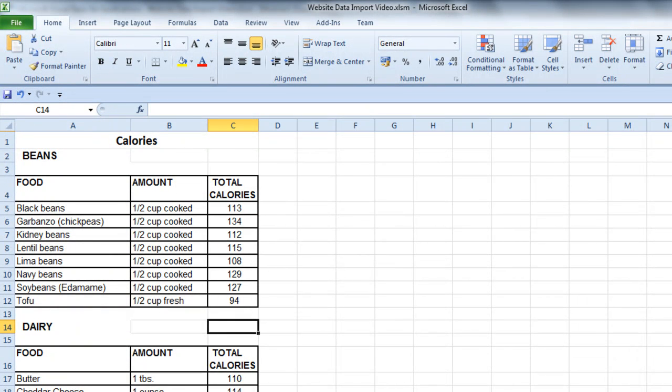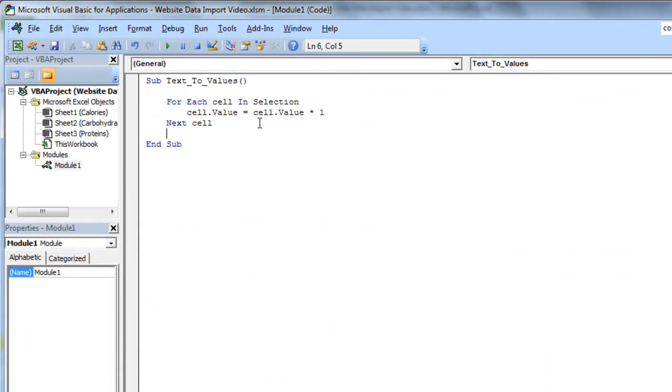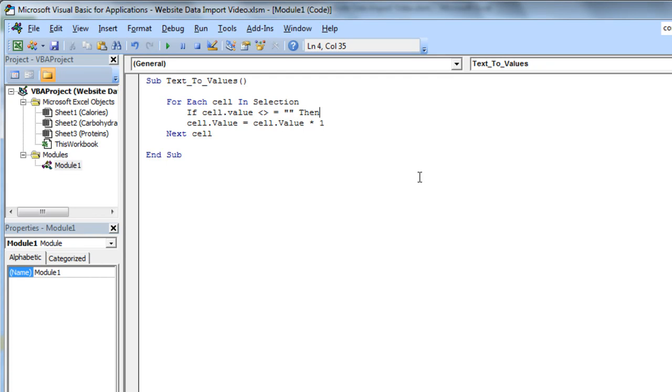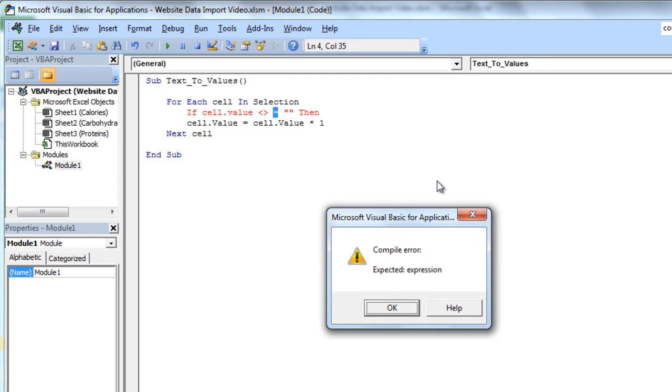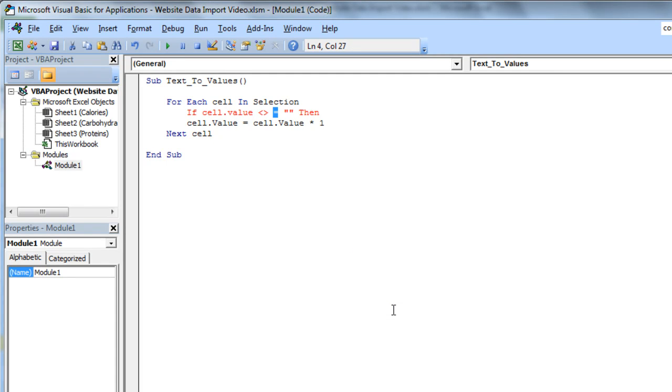So I just want to alter this macro slightly to stop it from happening, and so I'm going to put an if statement in here, and say, if cell.value is not blank, not equal to blank, then, and then I'm going to end the if on that one.